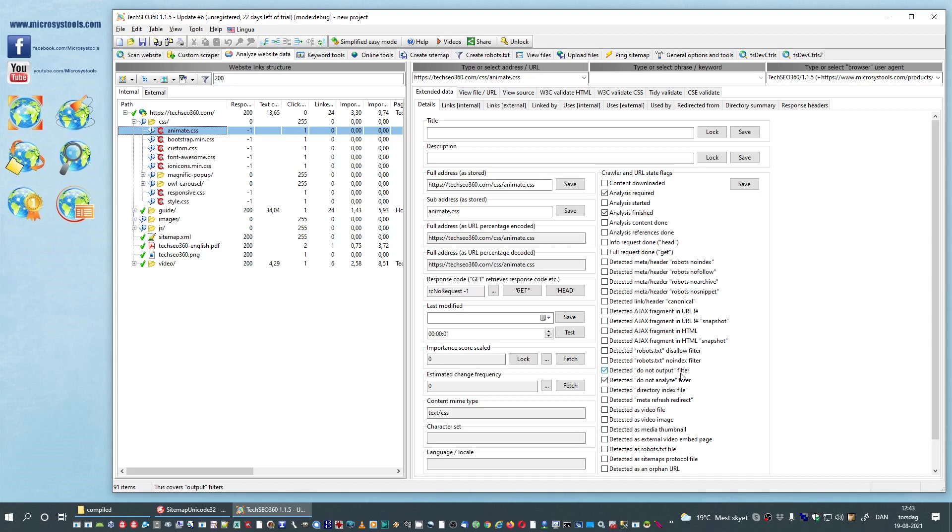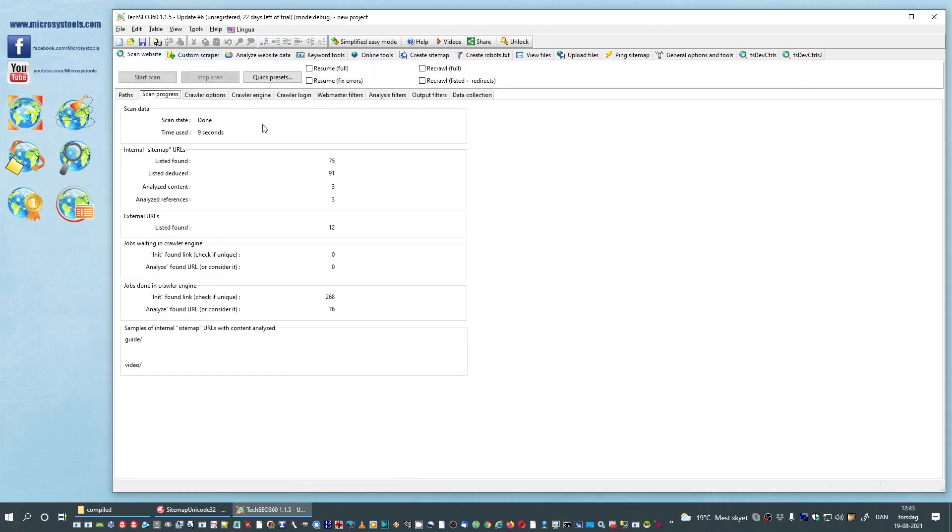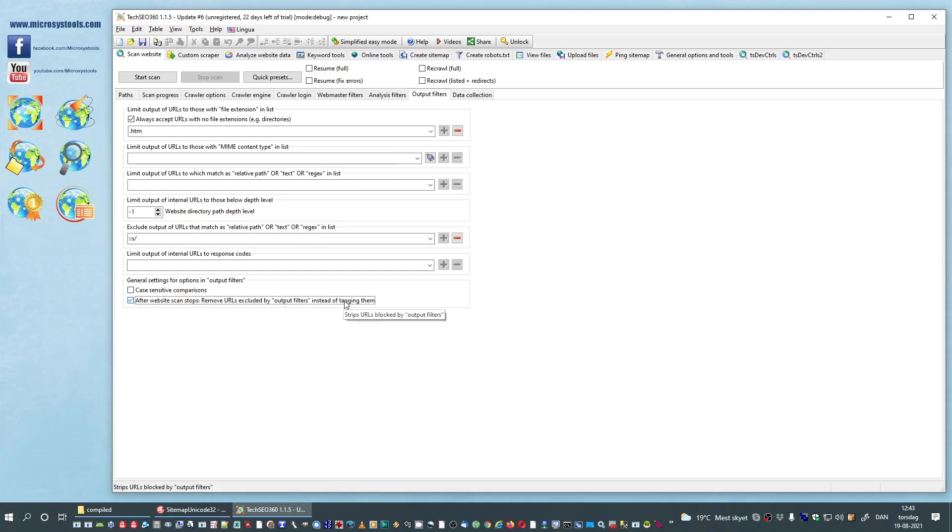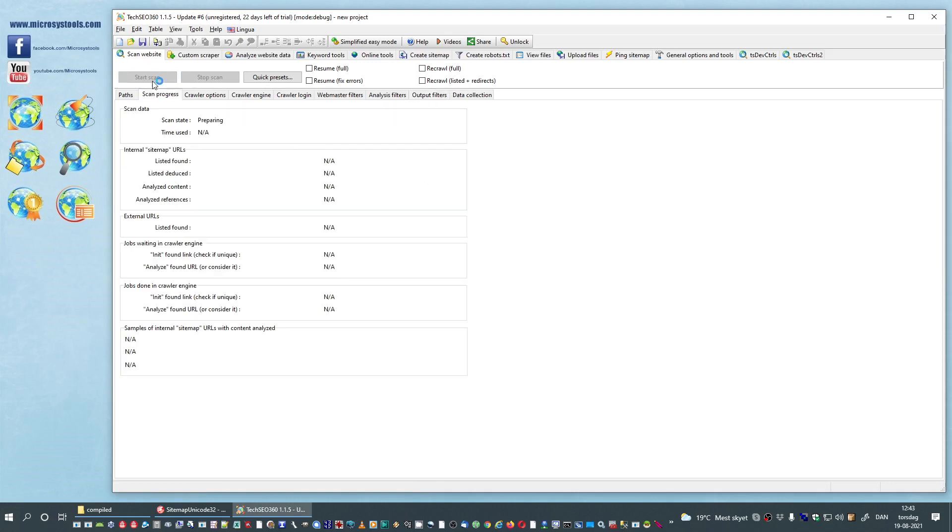But suppose you really do not want to see these URLs that you have excluded output. Go to scan website, output filters, and here click after website scan stops remove URLs excluded by output filters instead of tagging them. We will hit start scan button.